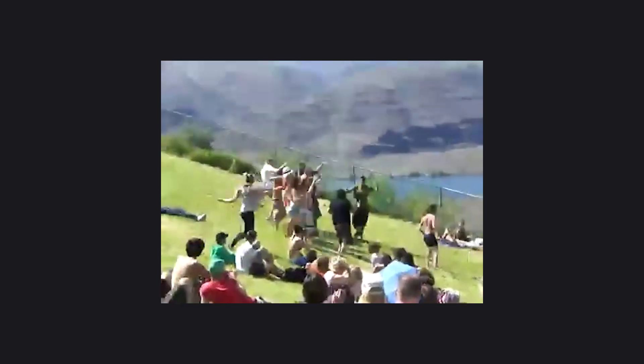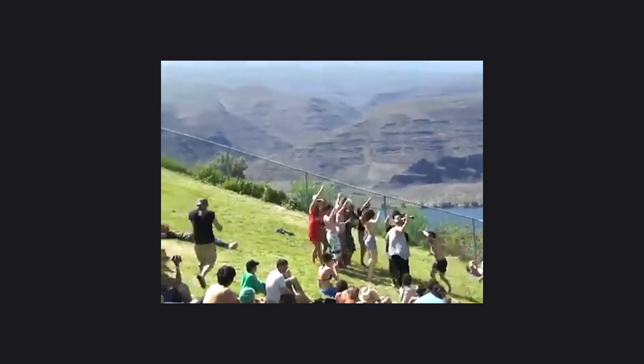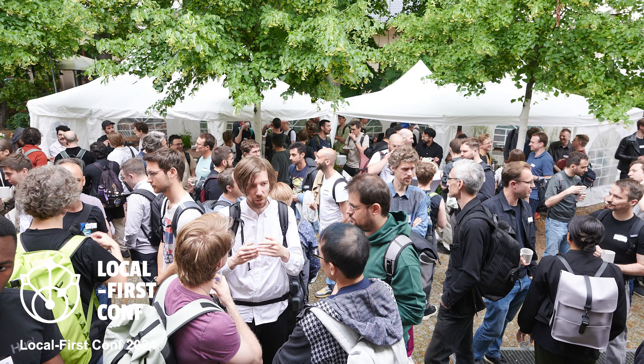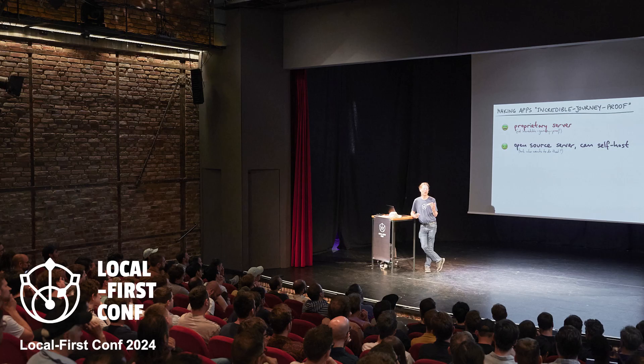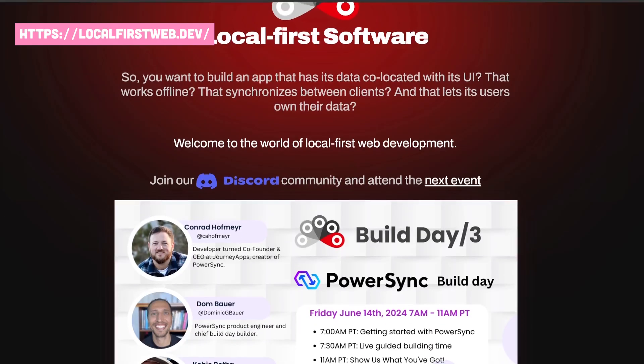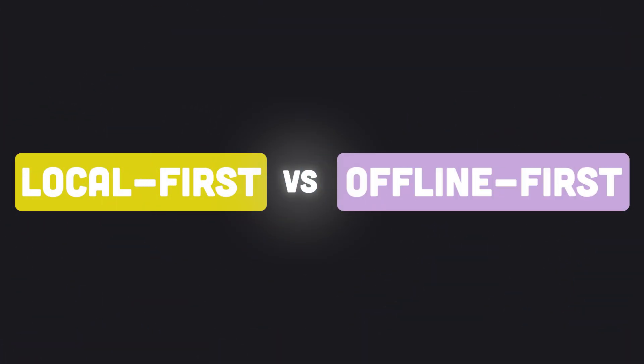LocalFirst has also become more than just a description of app architecture. It's a growing movement. Developers are coming together to work on generalized tools that simplify LocalFirst development for everyone. That's LocalFirst versus OfflineFirst.